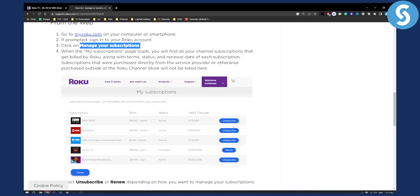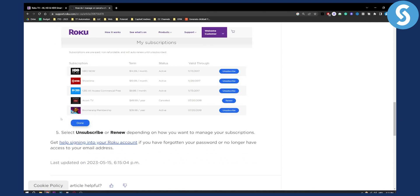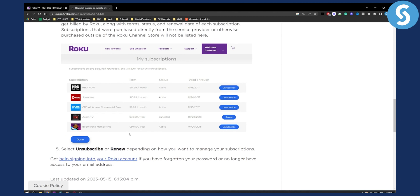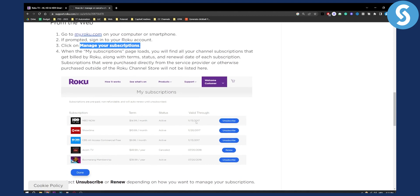Now as you can see here, you can basically go and unsubscribe. You can also renew depending on what you want to do, but this is basically how to unsubscribe from a subscription on Roku TV.